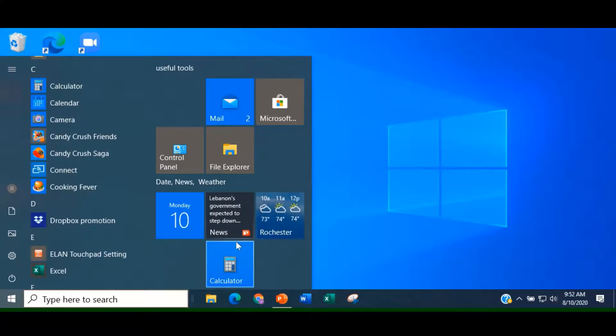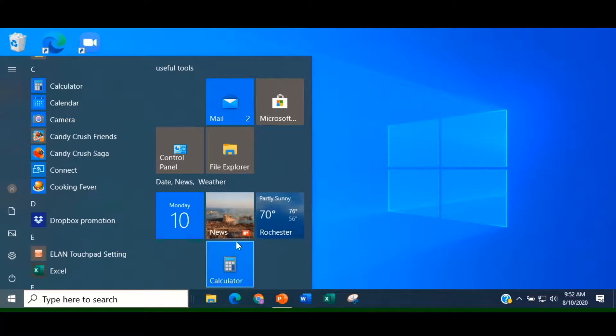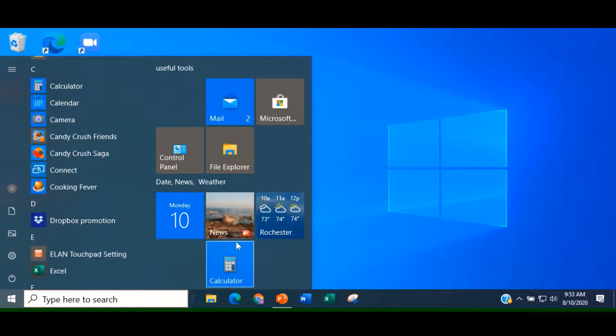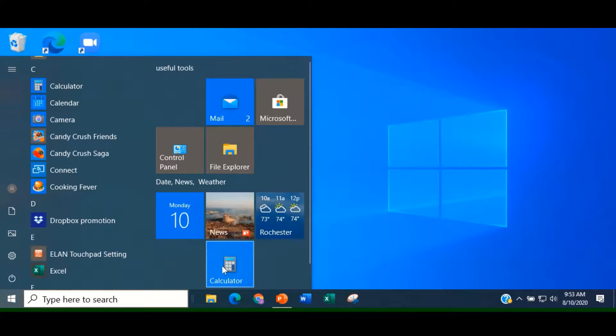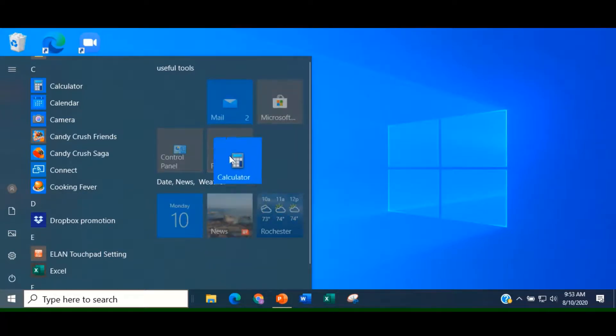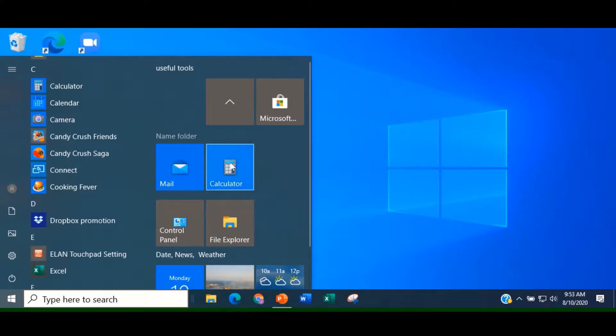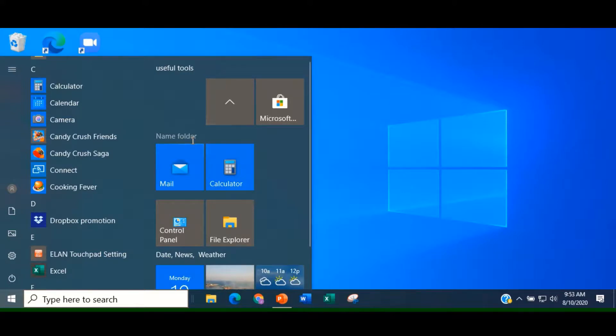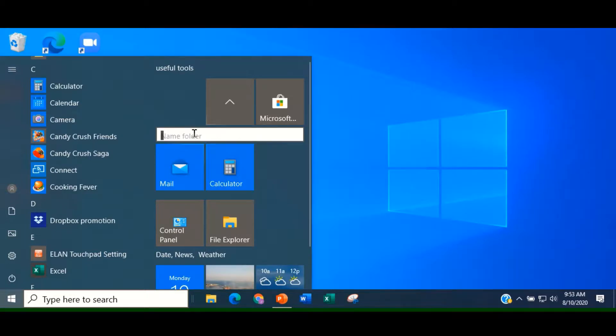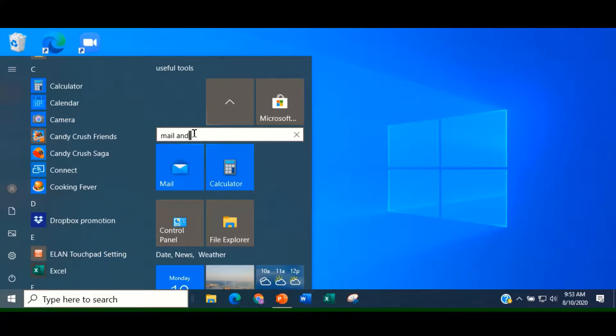You can create a folder within a group of tiles by dragging a tile on top of another tile within the group. If you don't name the folder, it will be called Name Folder. I'll show you an example of this. Let's choose Calculator. We'll put it up with Mail on top of it. It has created a folder now underneath Useful Tools. We have to name the folder. Let's see. We'll call it Mail and Calculator.